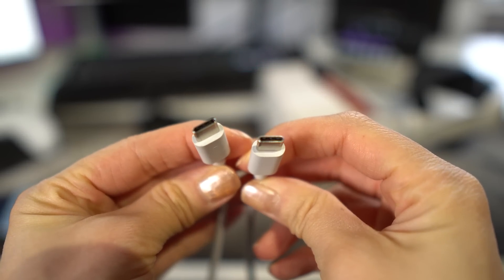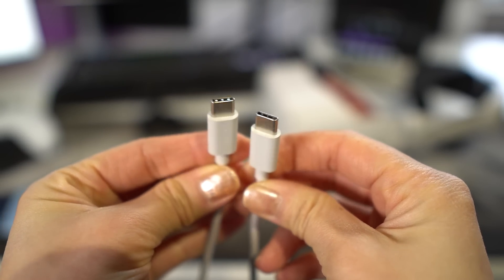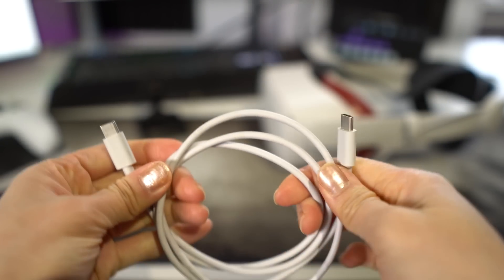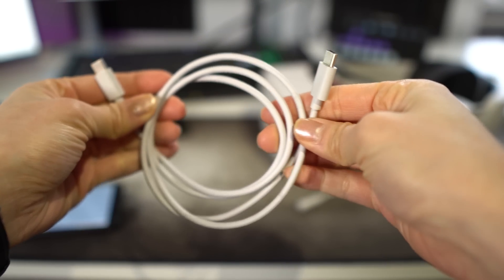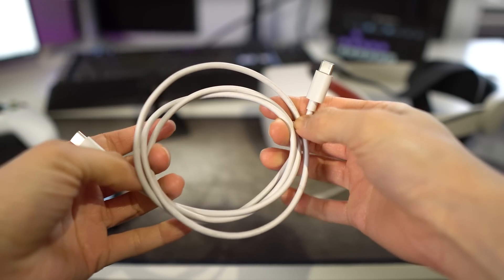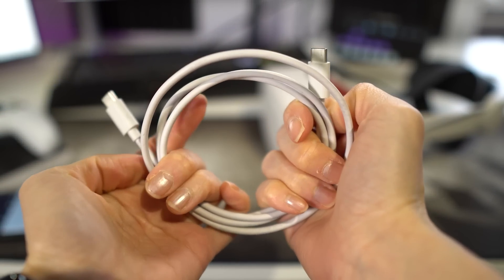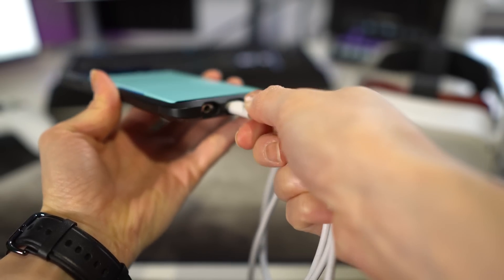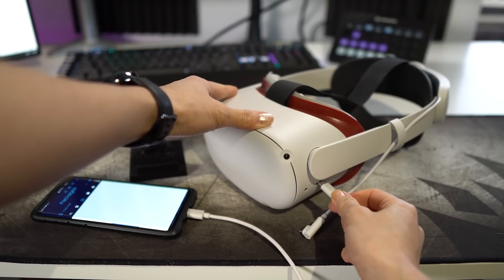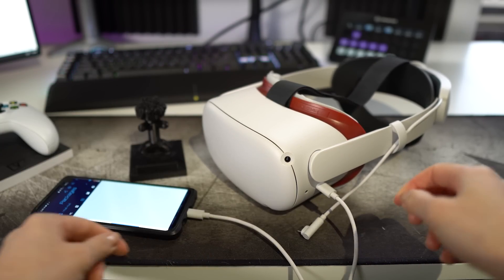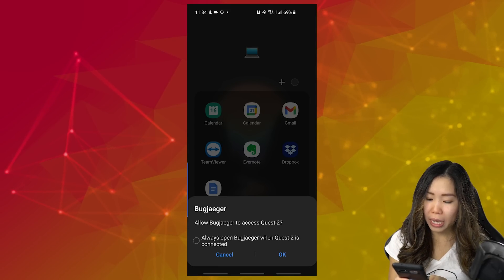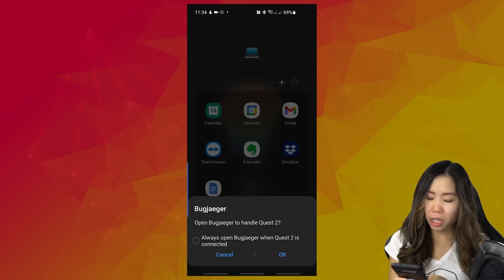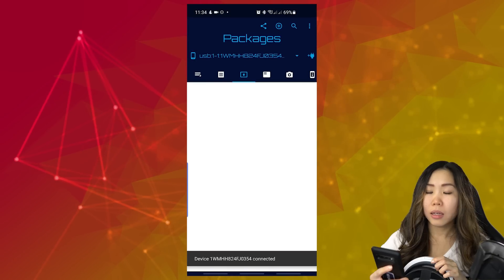So my phone has a USB-C slot as well as the Quest has a USB-C slot, so I'm using a USB-C to USB-C cable. This is actually the cable that came in the box with the Quest 2. Just make sure that your cable is able to do some data transfer and that it's not just a cable for charging because that won't work. Okay, to start, plug the cable in your phone and then also in your Quest. Your phone will ask you if you want to allow BugJaeger to access Quest 2. Just click OK here. Open BugJaeger to handle Quest 2. Also OK here.